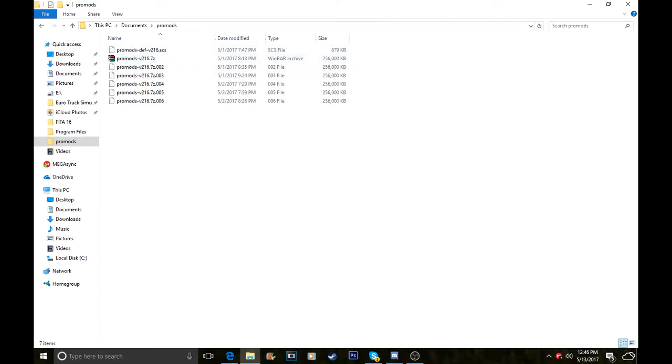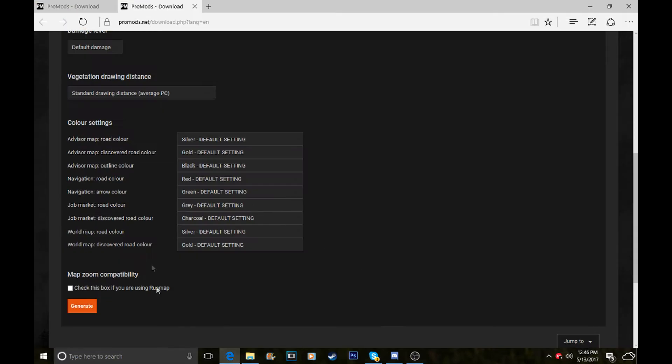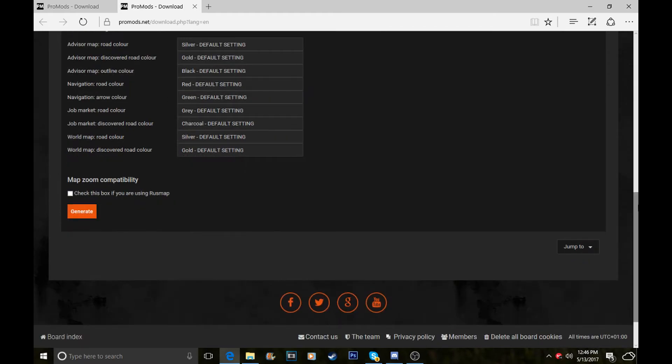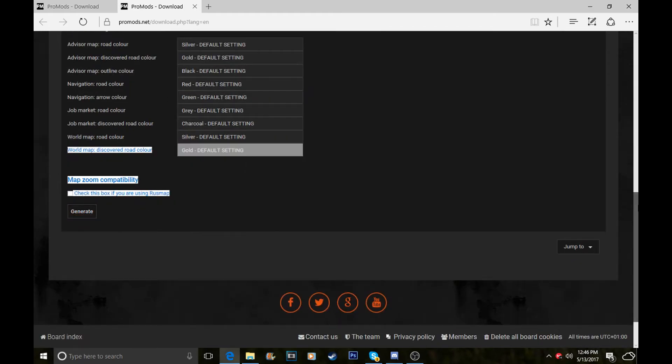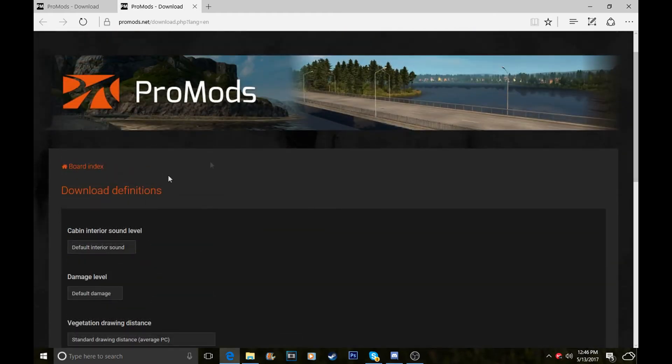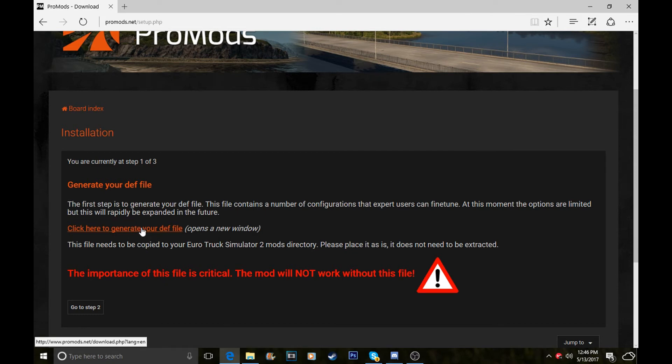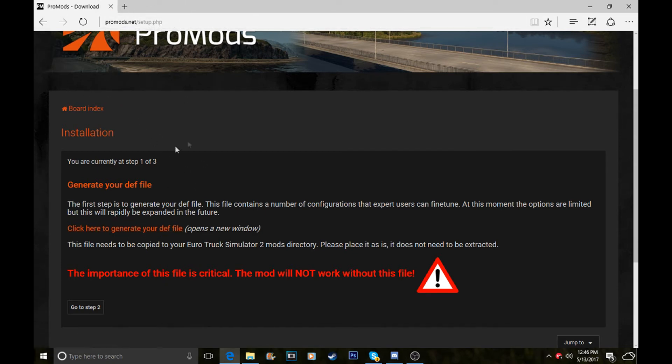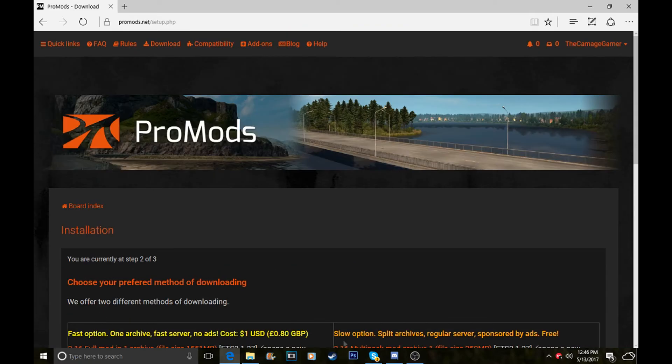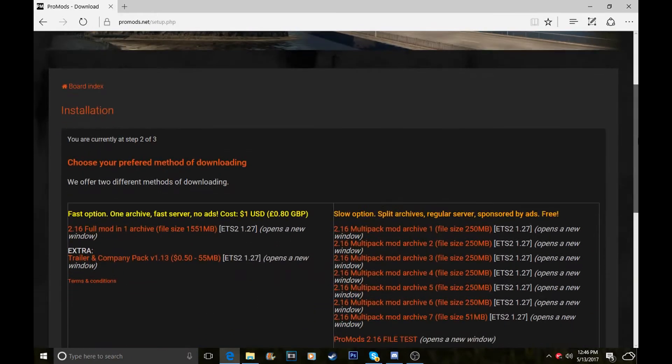After you've done generate, you need to go back. When you go back onto this page, just close the DEF file tab off once it's installed and saved. Go back to here and click go to step two.